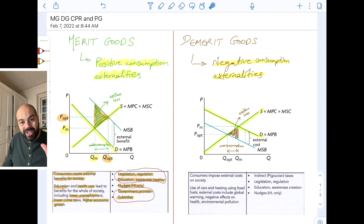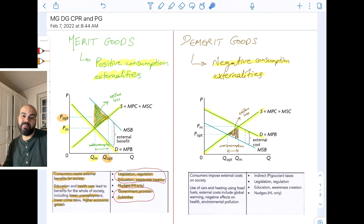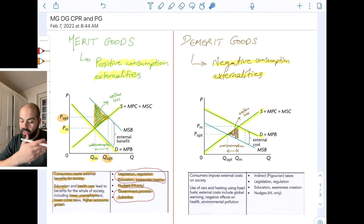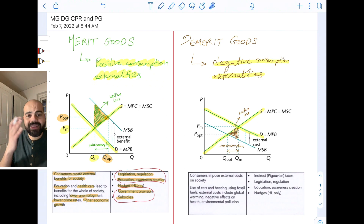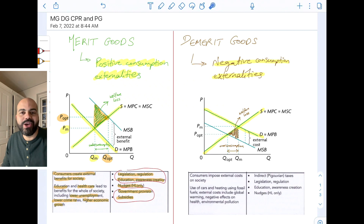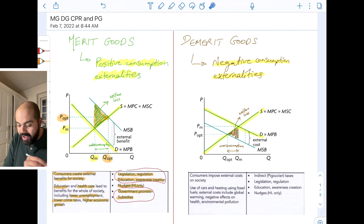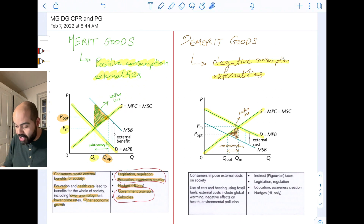Remember, when there are positive externalities, the welfare loss points to the right. When there are negative externalities, the welfare loss points to the left. I'm not going to start singing Beyoncé — that's not what this channel is about. So when you have demerit goods, you have the opposite problem of underconsumption, which is overconsumption.